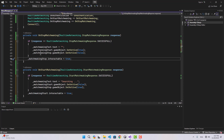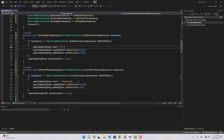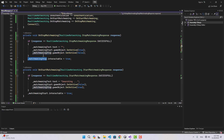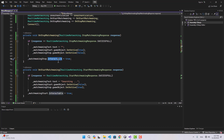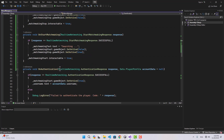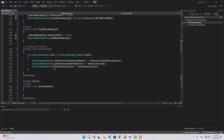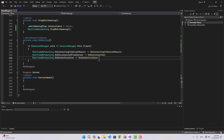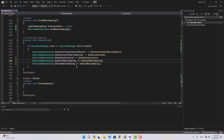In on stop matchmaking, we first check the response, set the text to nothing if successful, then enable the start game object and disable the stop game object. At the end, regardless of the response, we set the interactable of the stop button back to true, because we set it to false when we called stop matchmaking.